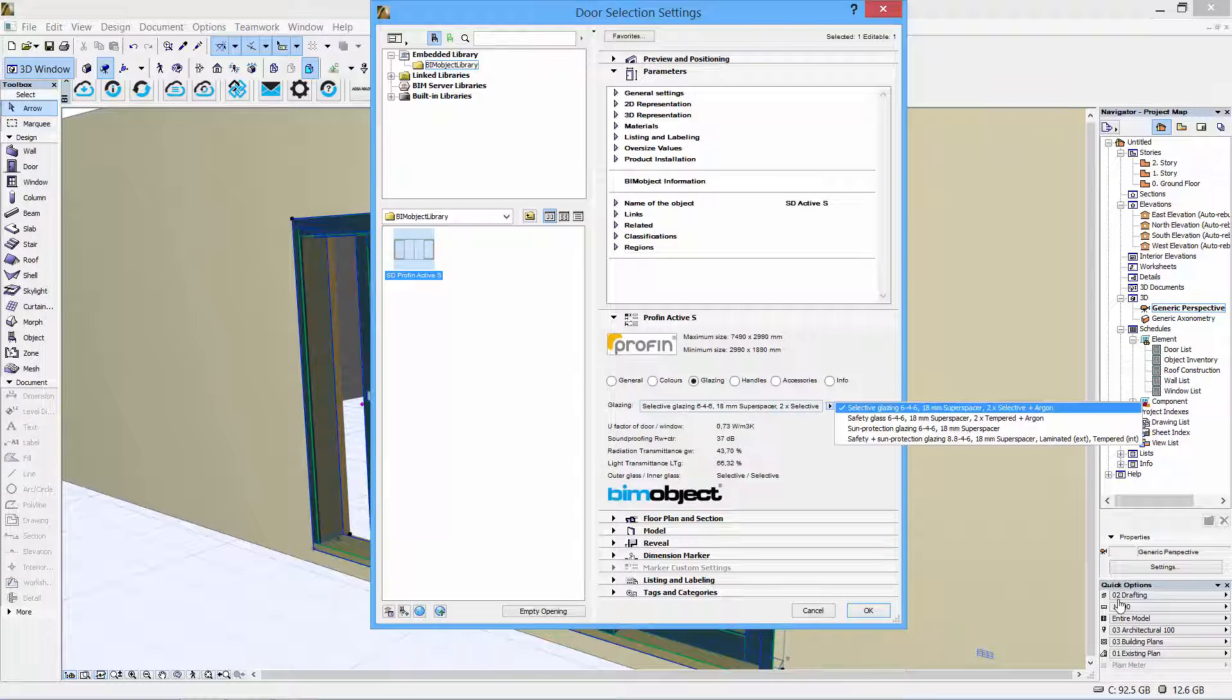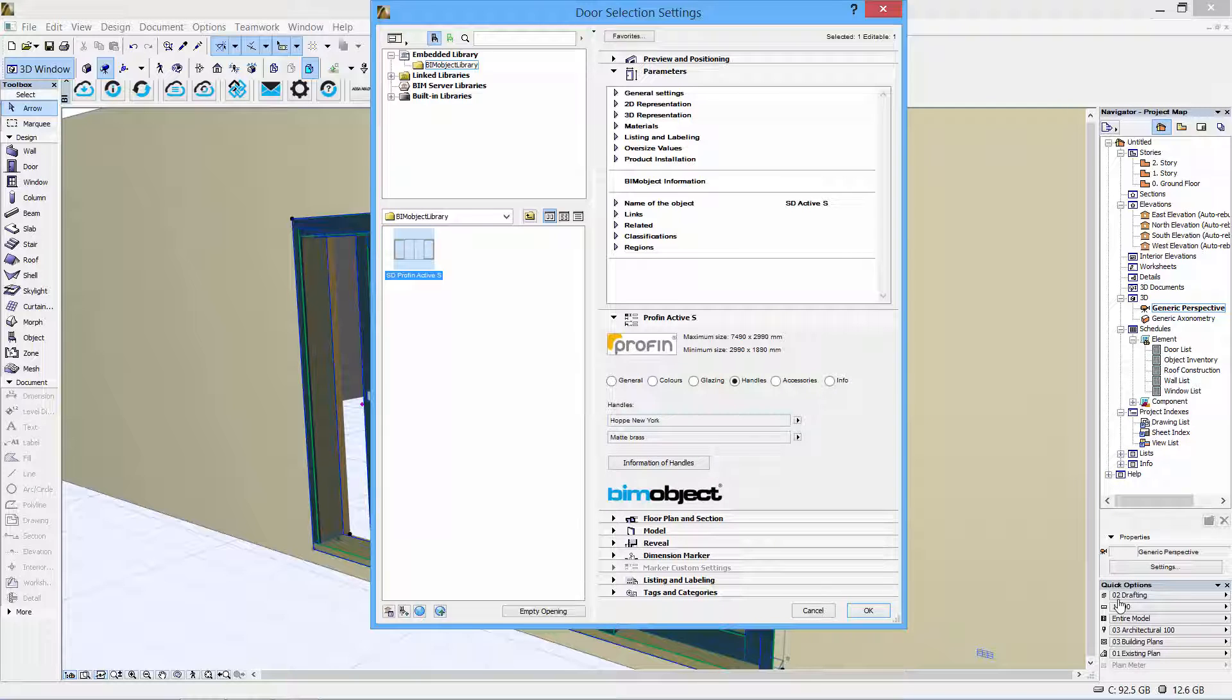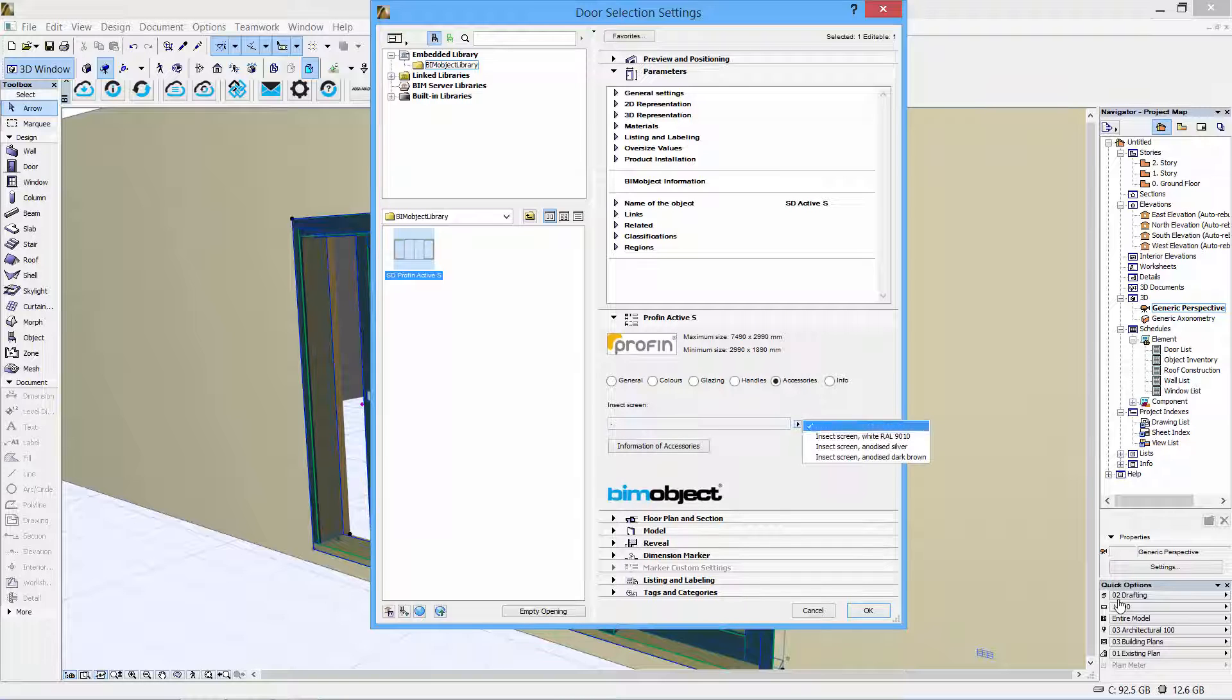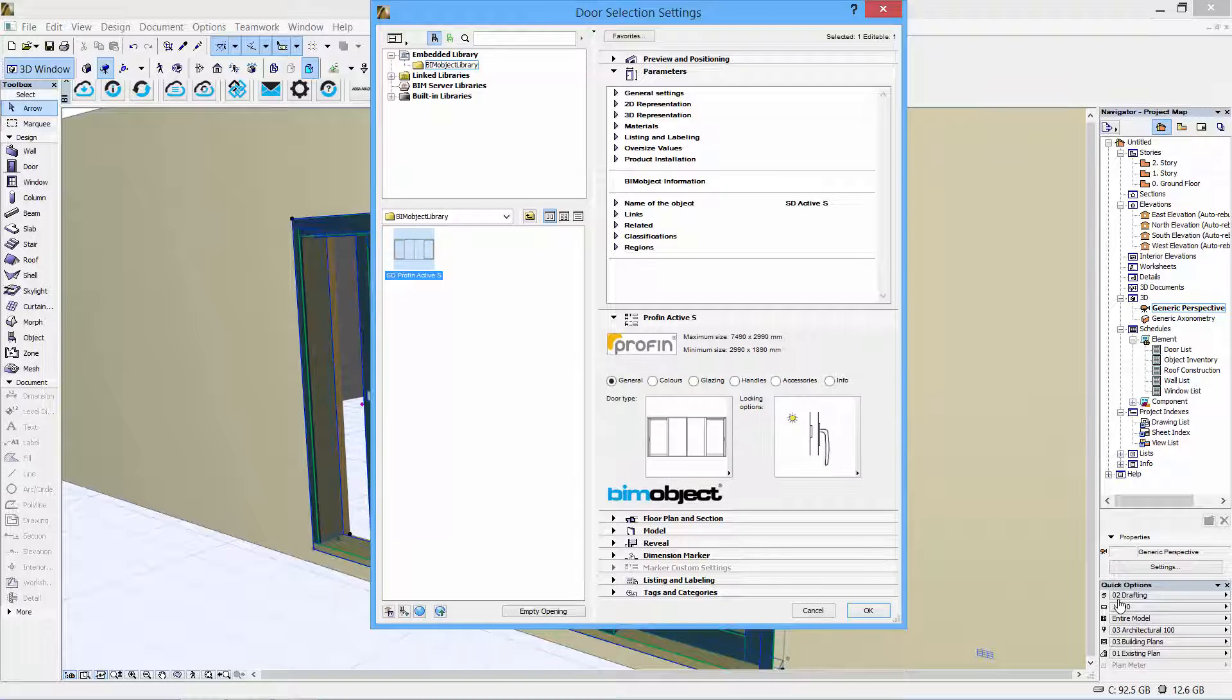In the glazing section, you can choose the different kinds of glazing which will give you live feedback on the technical specifications, and also you have handles and accessories options.